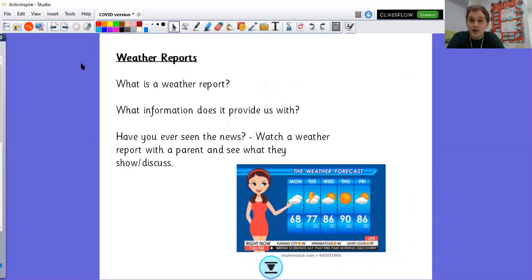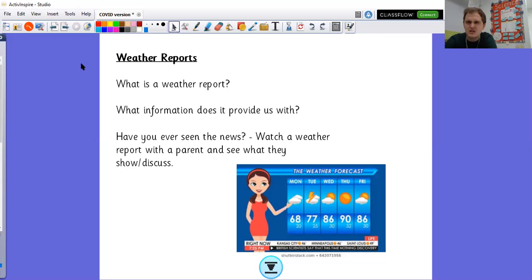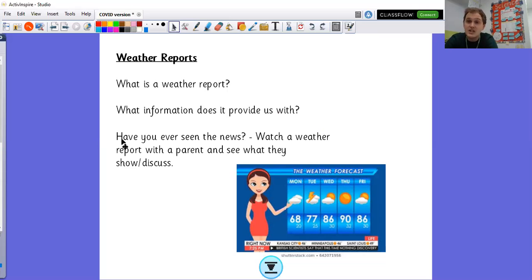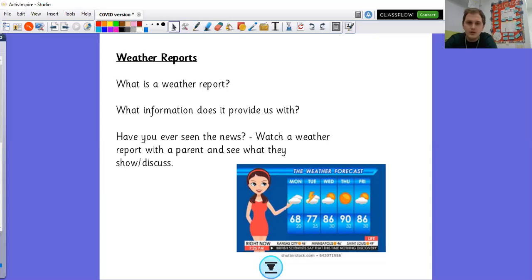So today, what I'd love you to do is I'd love for you to pretend to be a news presenter. And I'd love you to pretend to be a weather reporter. You may have seen on the news, the weather. You may have seen a weather report, but what does it do? What information does it provide us with? Well, a weather report tells us what the weather is going to be like for that day or for that week. So the question here says, have you ever seen the news? Hopefully lots of you are saying, yes, I have seen the news because it's a really good way of getting useful information. And what I'd like you to do is I'd like you to watch a weather report with a parent and see what that weather report shows you. What do they talk about? I'm going to show you a little weather report now.